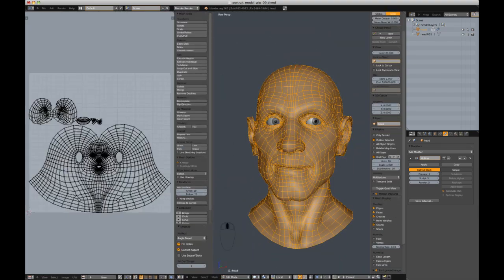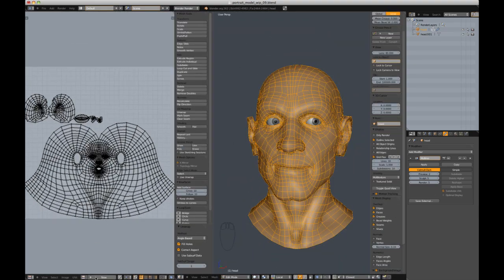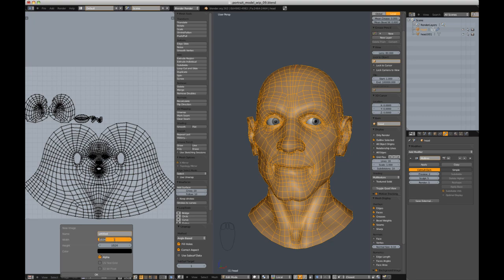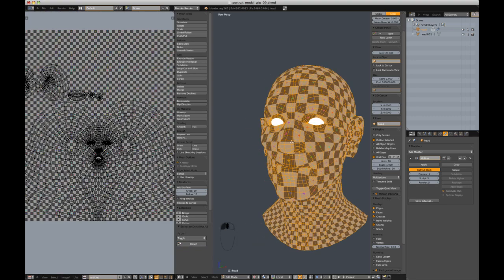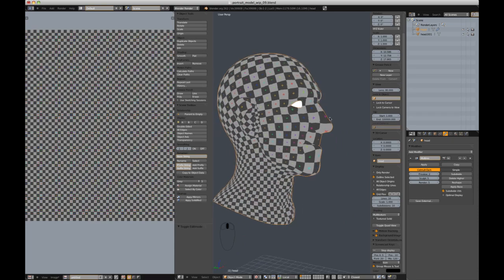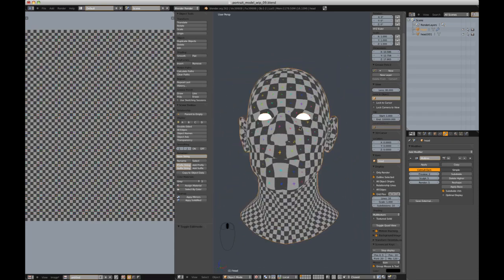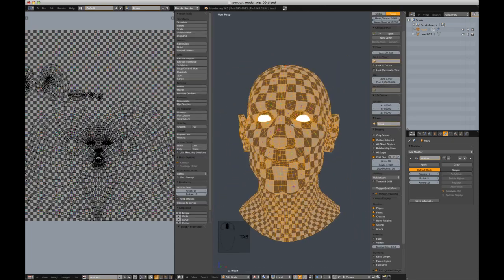Once your seams are set, select all faces with A and then unwrap with U unwrap. In order to see where the UVs are stretched, create a new texture and check the UV test grid option.